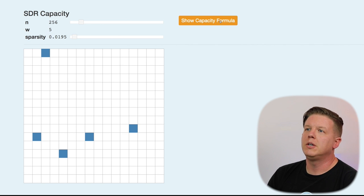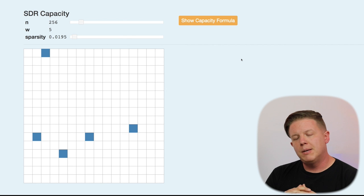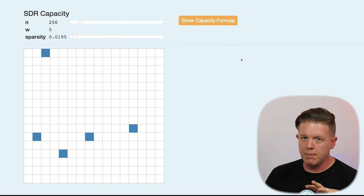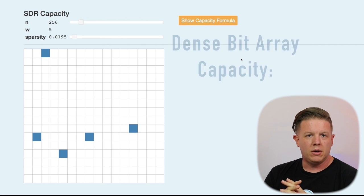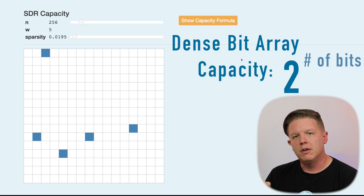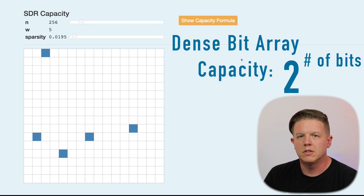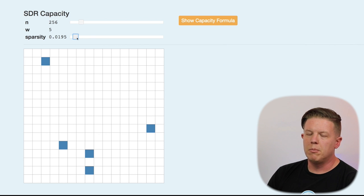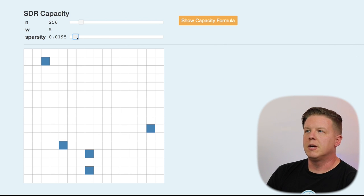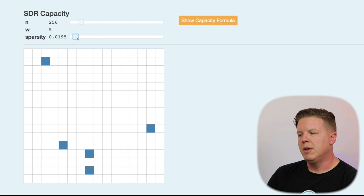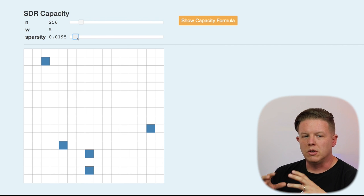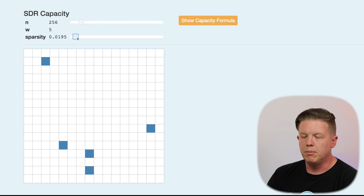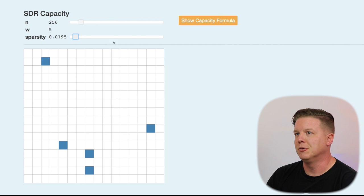So, we're going to first talk about SDR capacity. From the last episode, I talked about capacity of a dense representation or a dense bit array. That formula was 2 to the power of the length of the array. In this case, it would be 2 to the 256 power. But when we have a sparse array and our number of on bits is restricted, the capacity formula changes a bit. SDRs are much less capable of holding information than dense arrays. But it turns out, in the long run, it doesn't really matter very much, and we'll explain that soon.